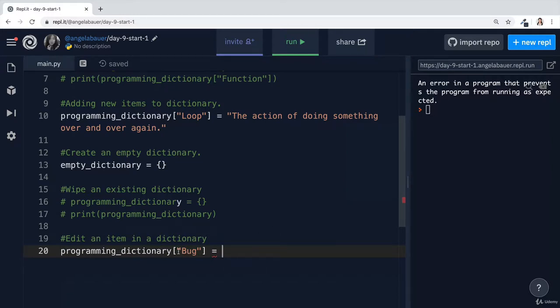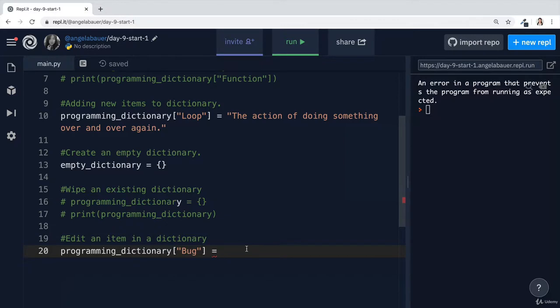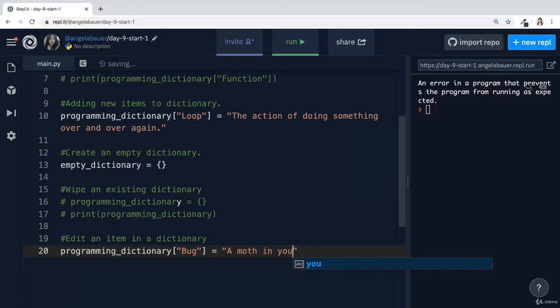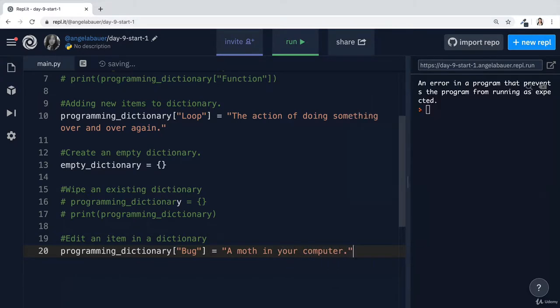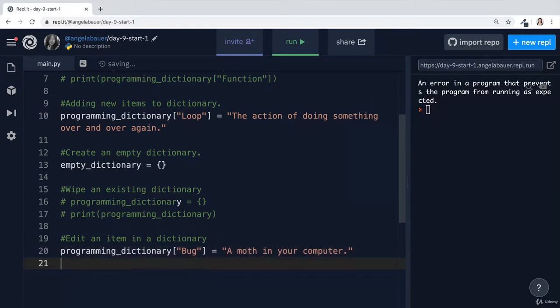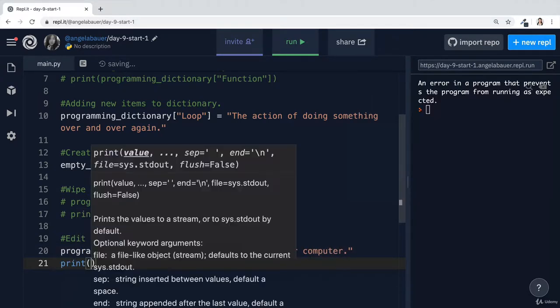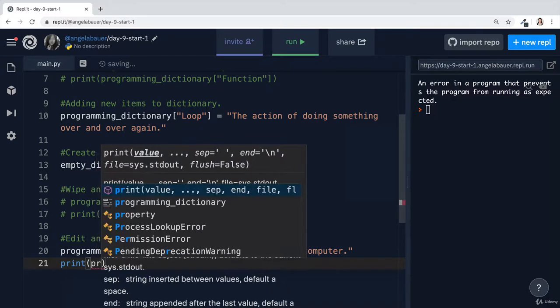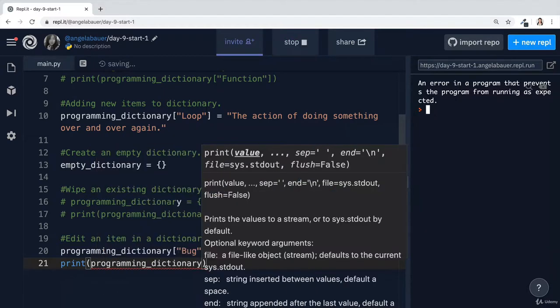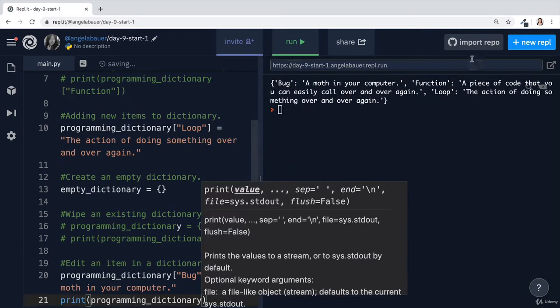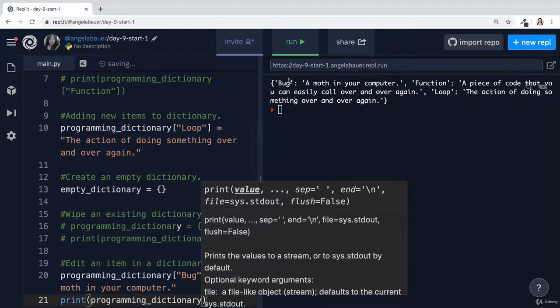Now on the other hand, if it finds nothing with that key, then it's going to create a new entry with the value again on the right hand side of the equal sign. Now let's say that a bug is instead a math in your computer. Now if I go ahead and print my programming dictionary once more, then you can see that the definition for our bug has now just been changed.